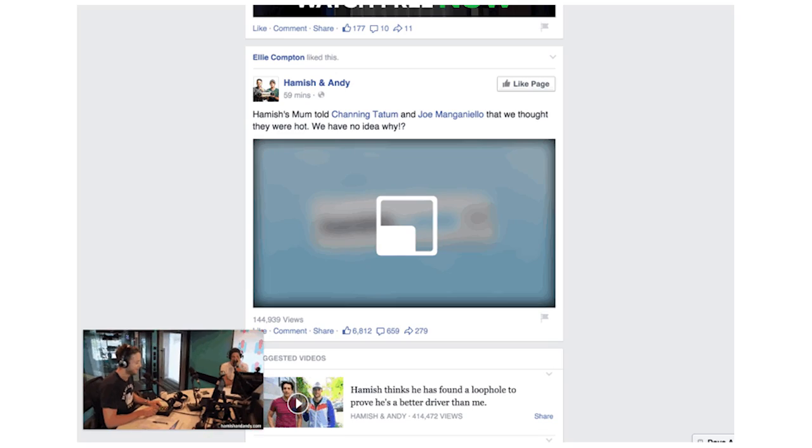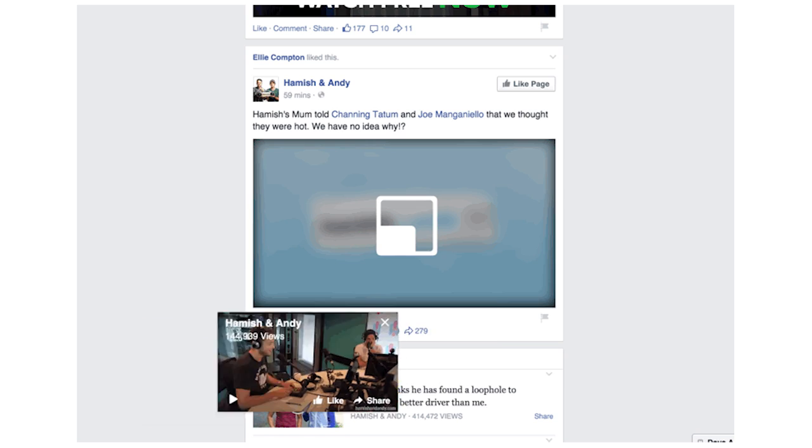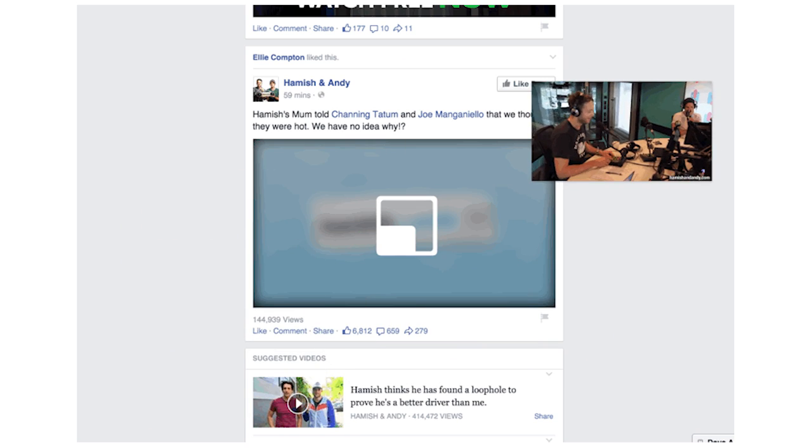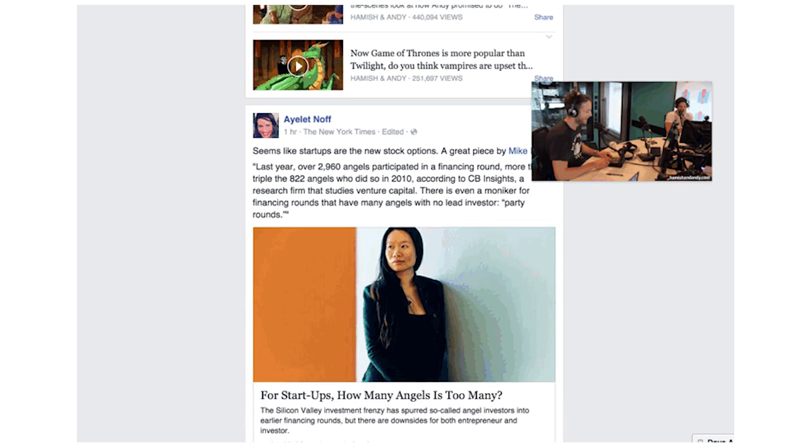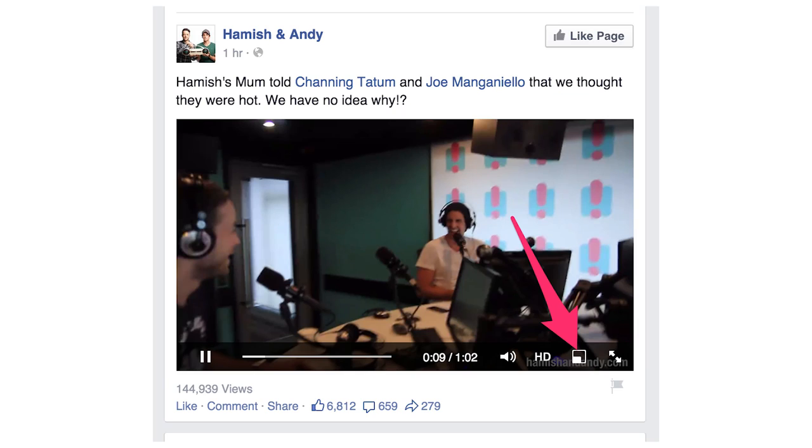The second link talks about an update coming to Facebook video that will let you pop out a video from Facebook on a desktop and drag it anywhere you want on the screen, place it there, and then still continue to scroll through your news feed on Facebook.